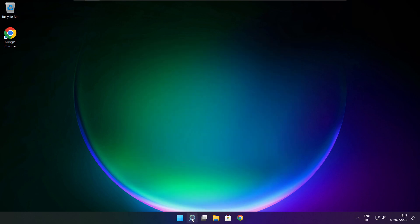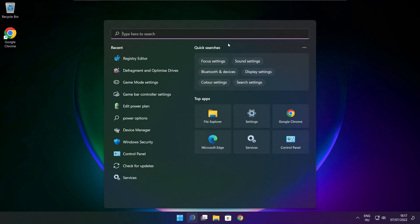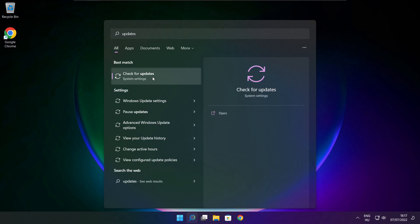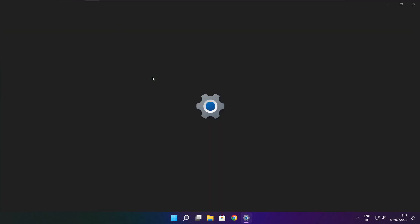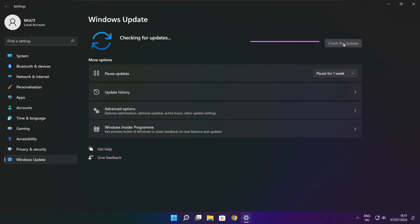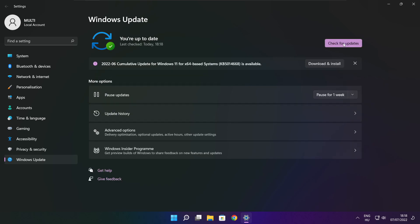Click the search bar and type Update. Click Check for Updates. After the check is completed, click Close.